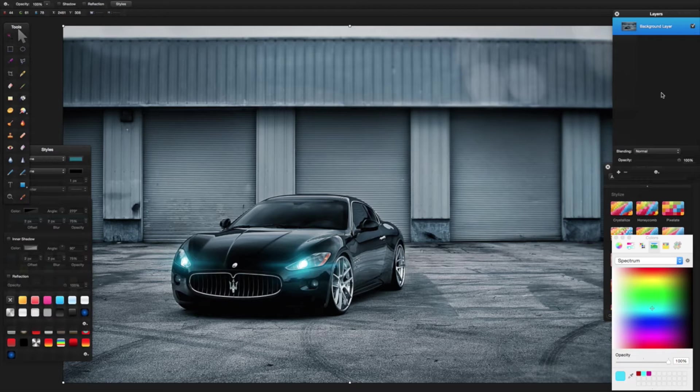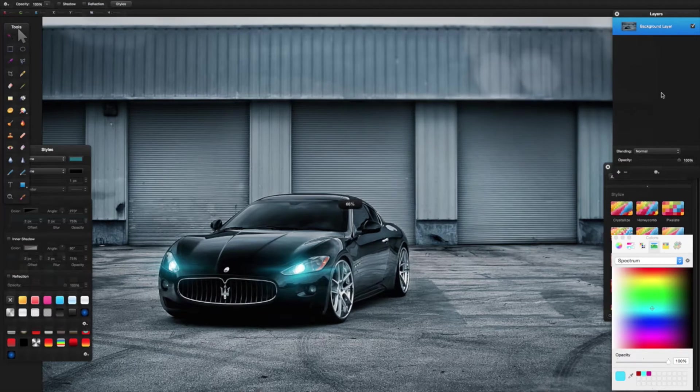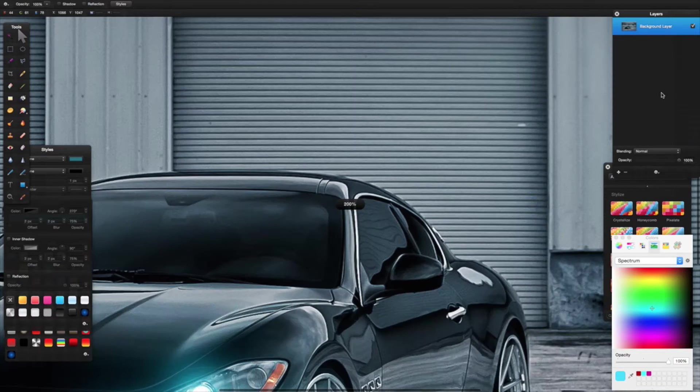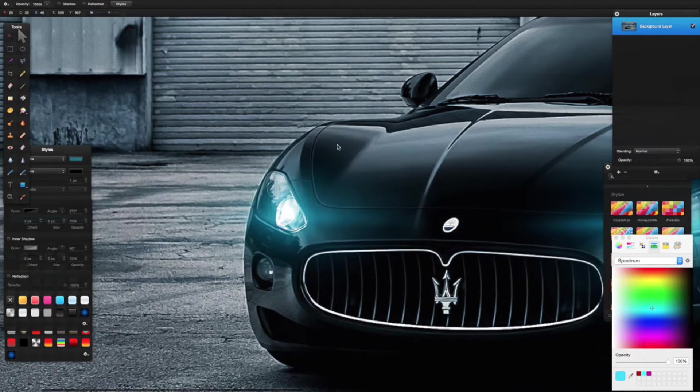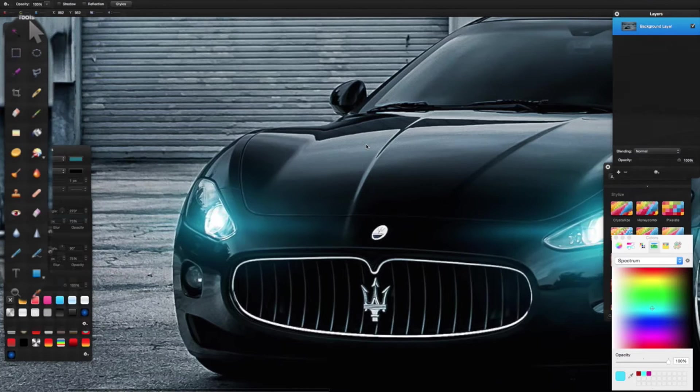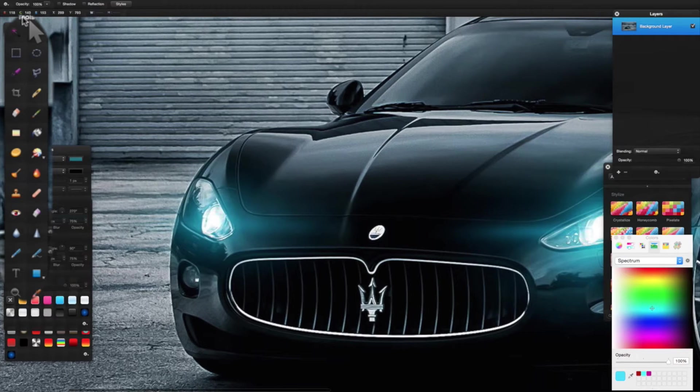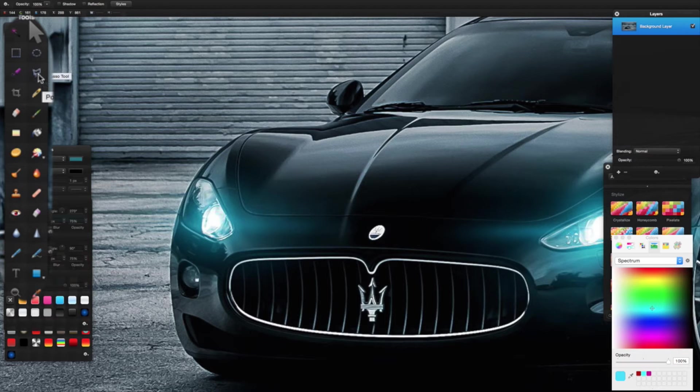I'm going to cut the car out of this image. The way I'm going to do that is with my tools. I'm going to select my lasso tool from the tools menu.